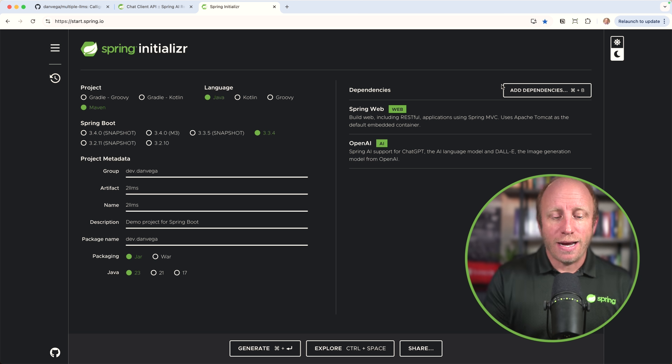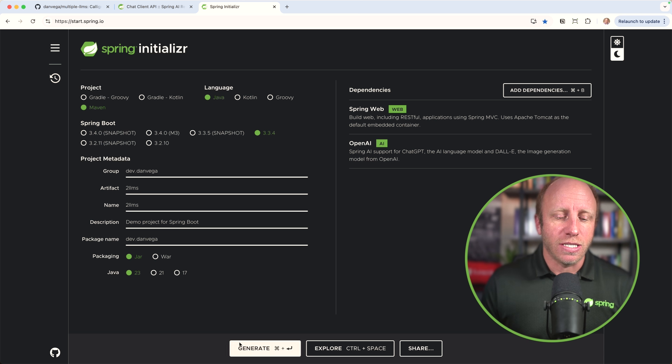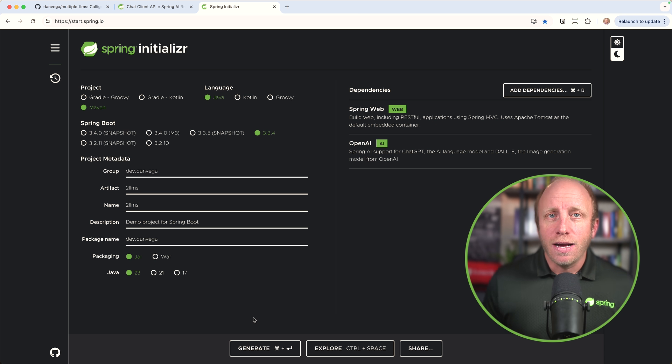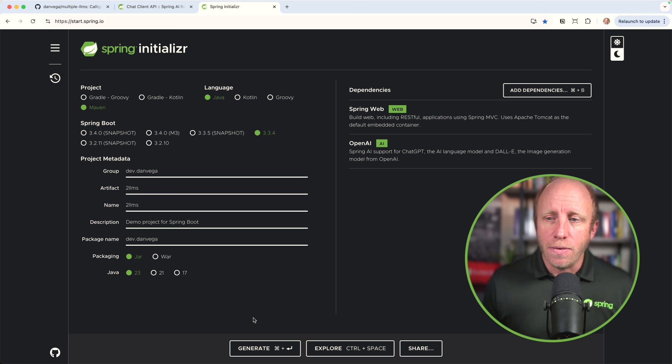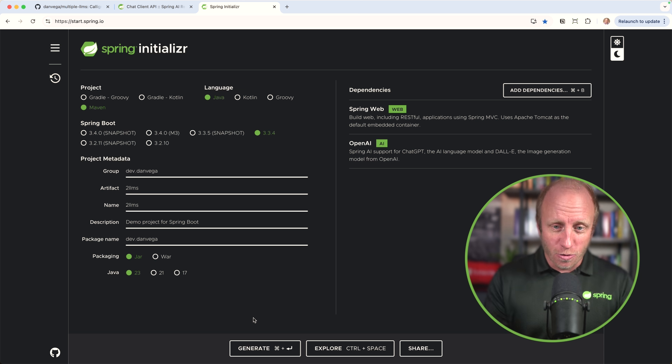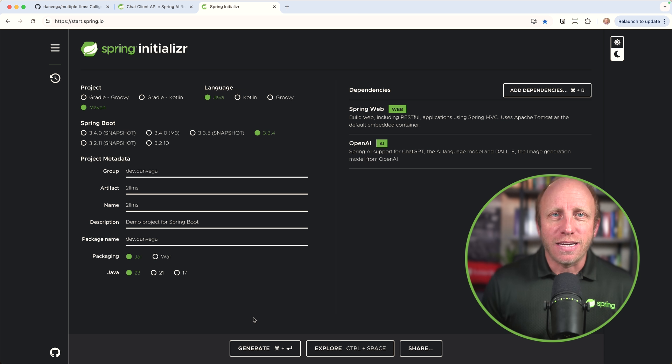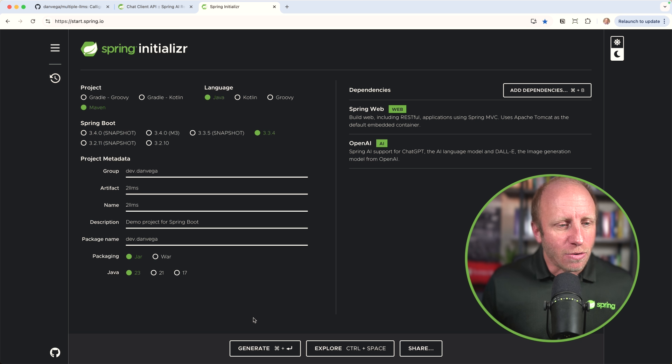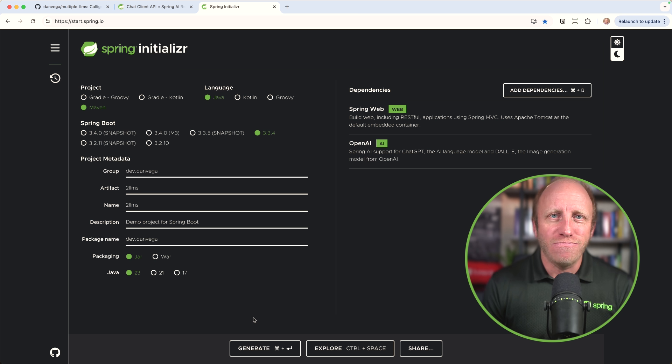With that, I'm going to go ahead and click generate, which is going to download a zip file. I can then go ahead and open that up in whatever text editor or IDE you're most productive in. For me, that's going to be IntelliJ Ultimate Edition. But with that, I think we have everything we need. Let's write some code.